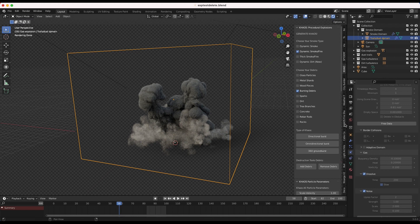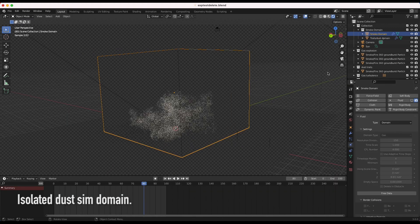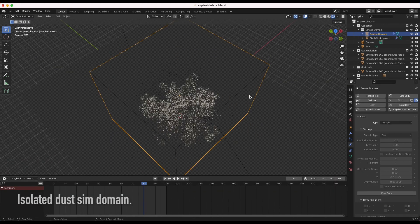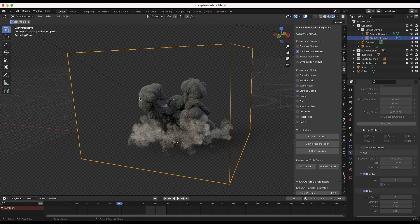But essentially, by using a new domain, we could have a slightly different style of simulation for that dust wave part of the explosion, which is going to give that variation that we might see in the real world when creating our explosions. And as you can probably tell here, one of the best things about this technique and breaking up your different elements into their own separate domains is actually being able to use the shading to differentiate parts of the explosion as well.